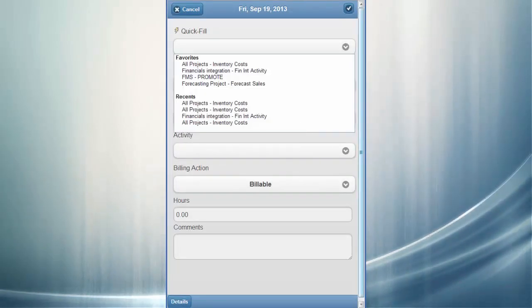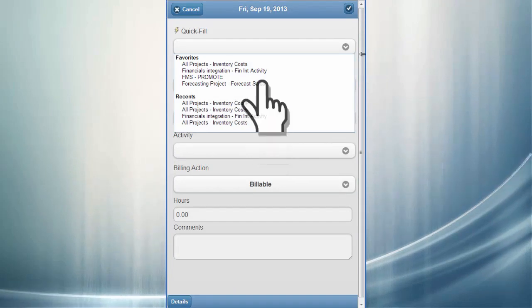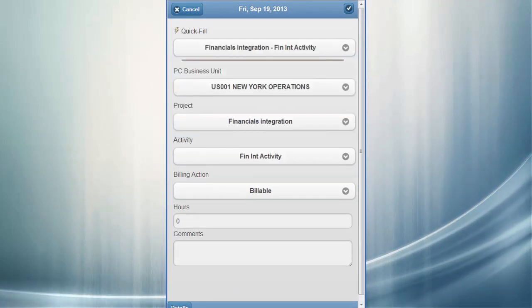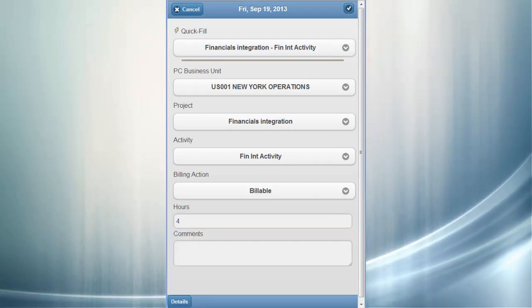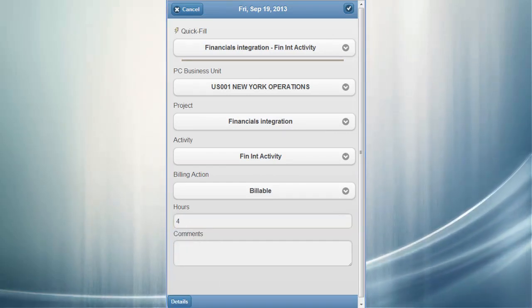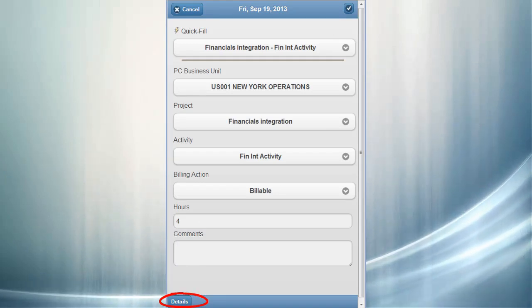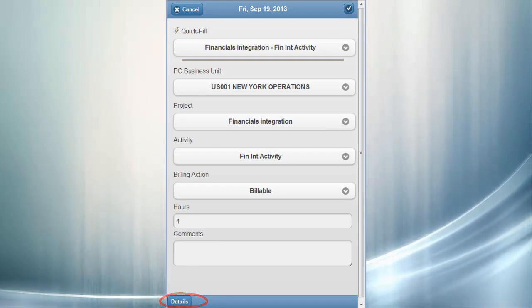You can use drop-down fields to select specific projects or activities, or you can use Quick Fill to save time. This uses saved favorites or recently used options to automatically complete the fields on the page. The Details button accesses additional data fields that are not used as frequently.